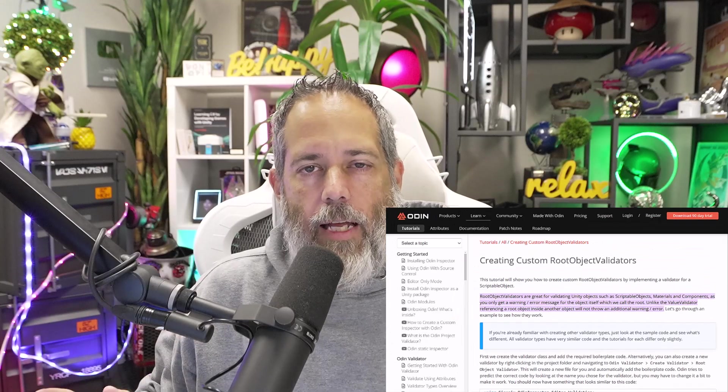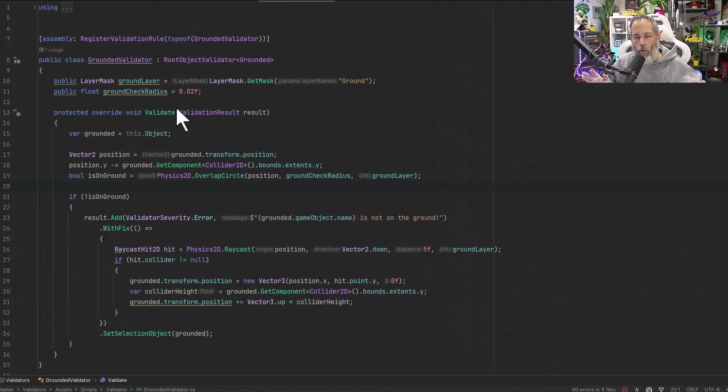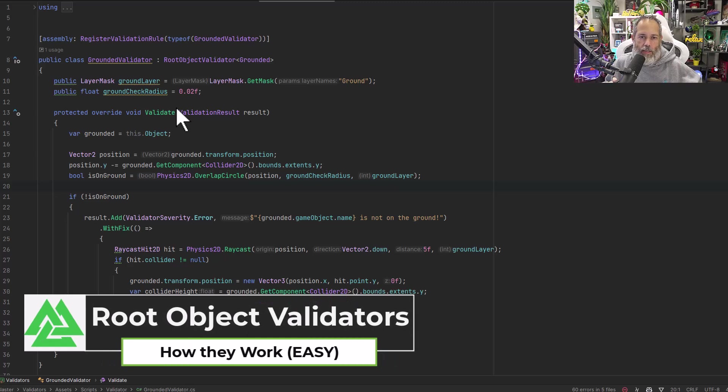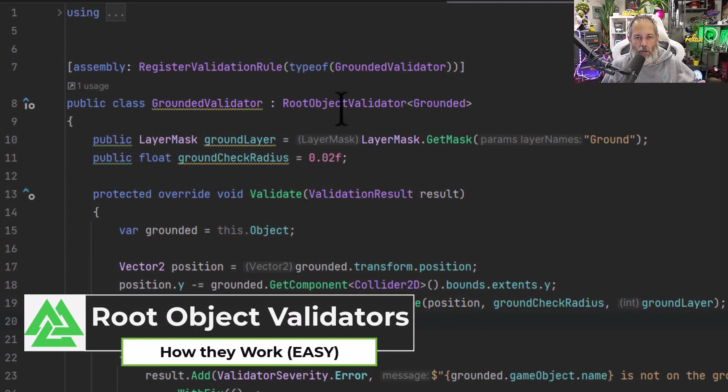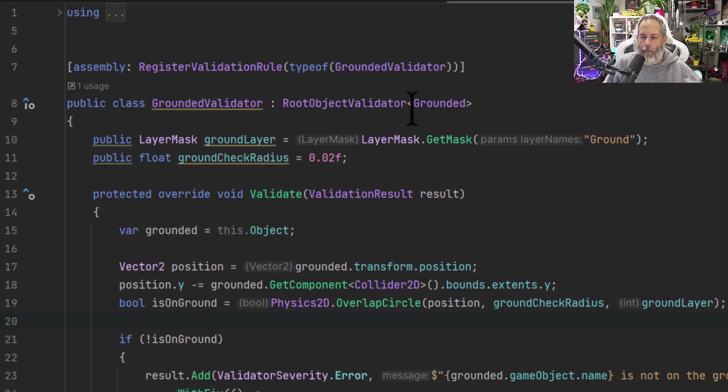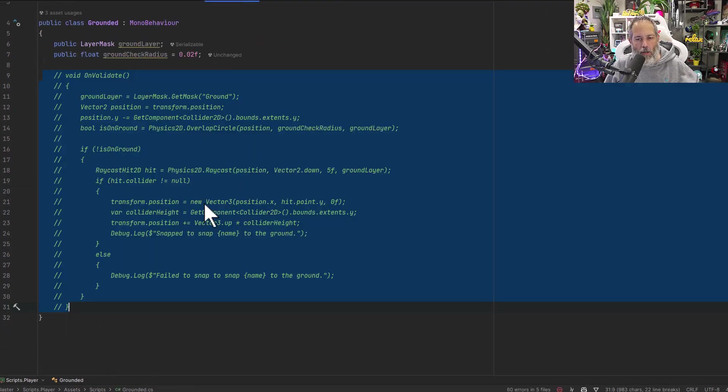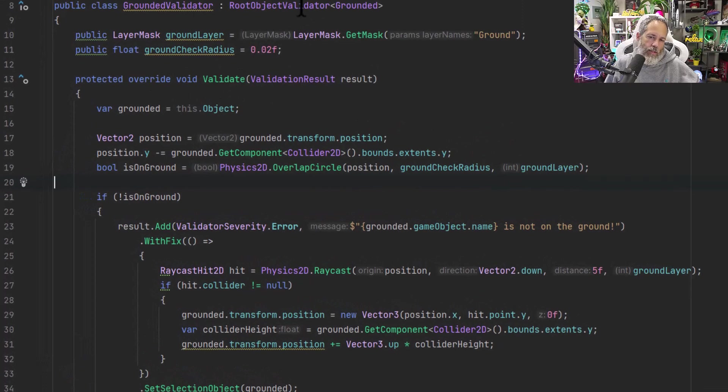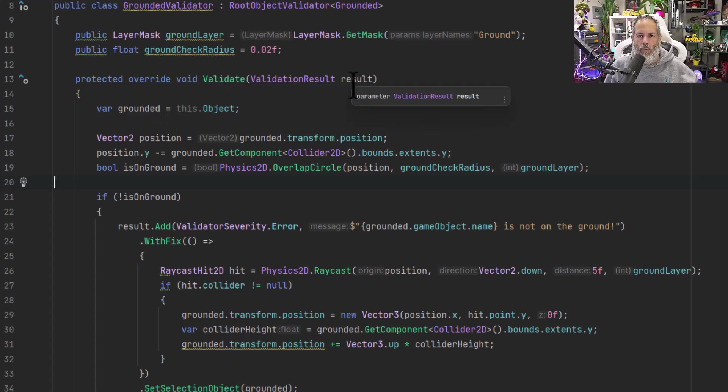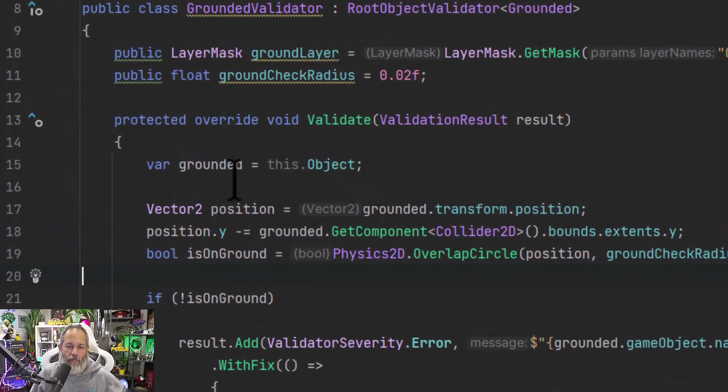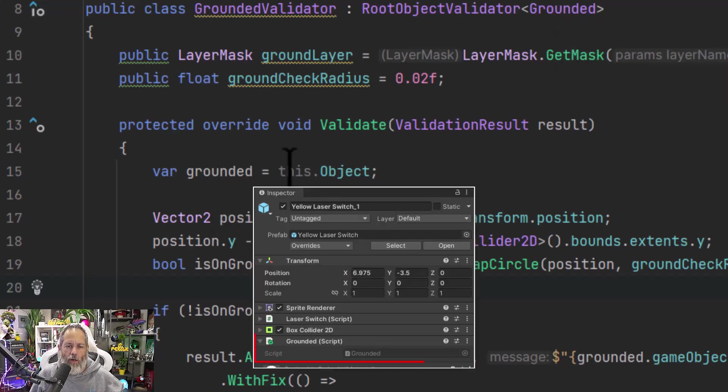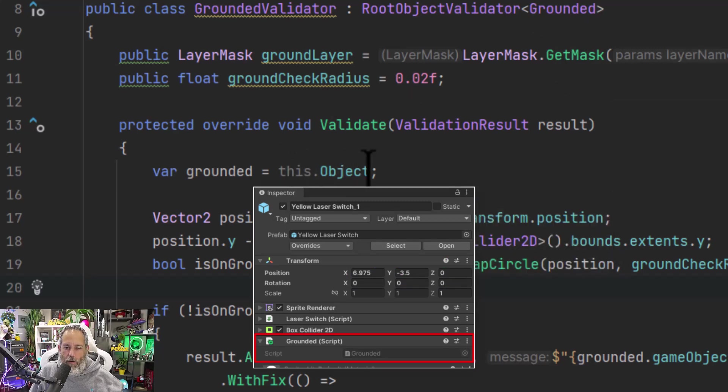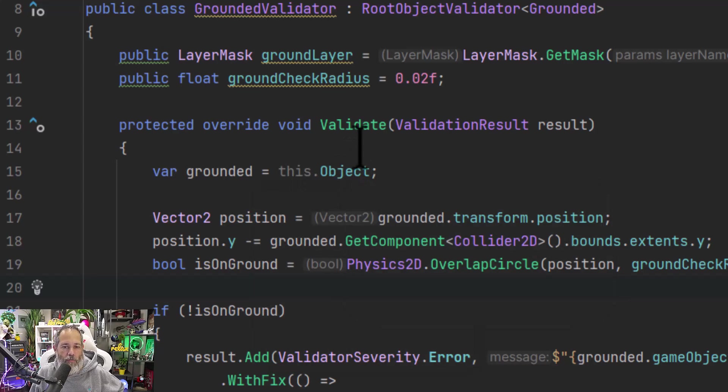Now what I do instead is write a root object validator and I move my grounded logic over to that. The root object validator has a lot of really cool benefits, and we'll take a look at those in just a second, but first, let's take a look at the anatomy of a root object validator. You'll see here that we've got our public class, grounded validator, and it's a root object validator for the type of grounded, so I reuse that script and I just comment out all of the actual on validate logic. Inside of the grounded validator, we have a validate method that's overridden. This is part of the root object validator, and it's the thing that you're going to override to actually use the validator. You'll put data into this validation result if there are any errors or issues or things that you want to notify yourself of or have the validator deal with for you. Down here on line 15, we get the actual object.